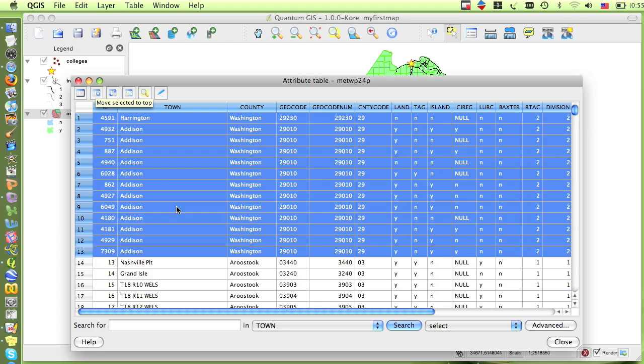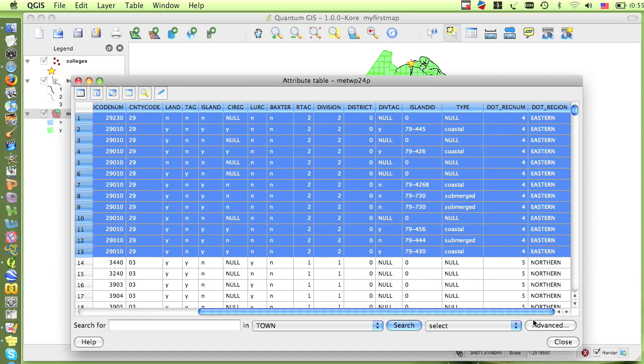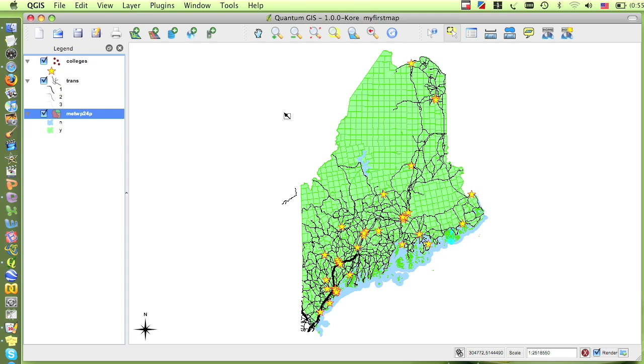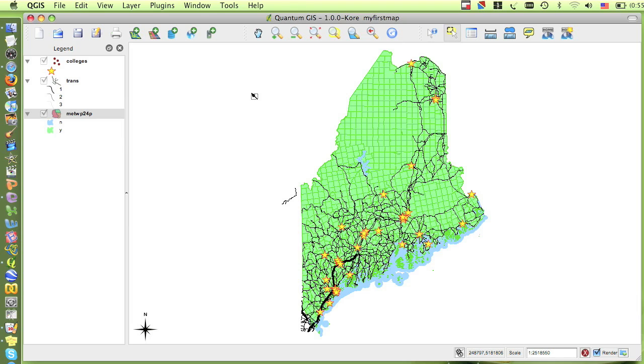But what if there's specific information that you'd like to find in the map from the data table? For instance, a particular town that you know the name of but you don't know where it is. We can use the attribute table to search for information in this way.